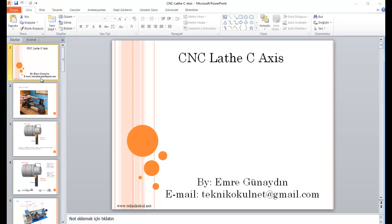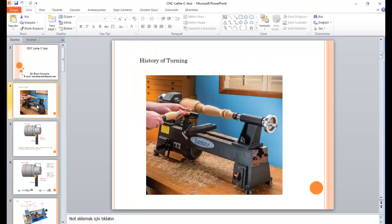Hello, it is time to talk about CNC lathe C-axis machine. Before that, I would like to mention about the history of turning. As you know, the turning machine is quite old.